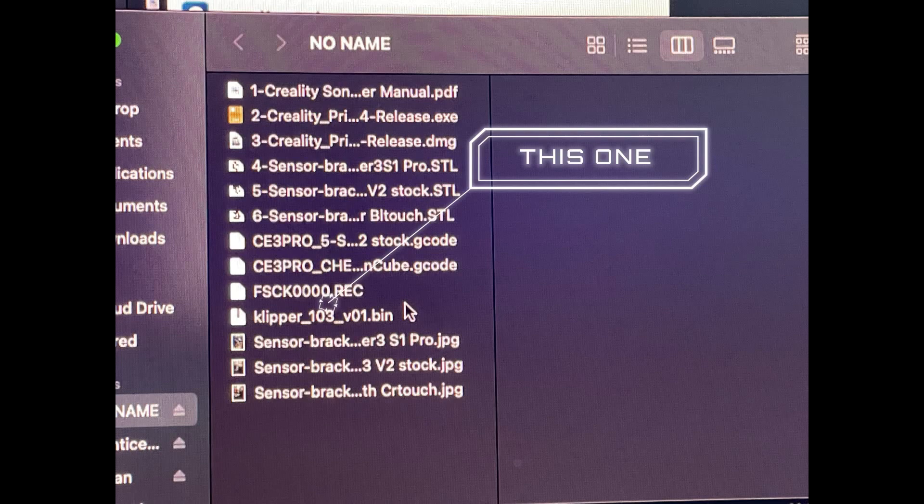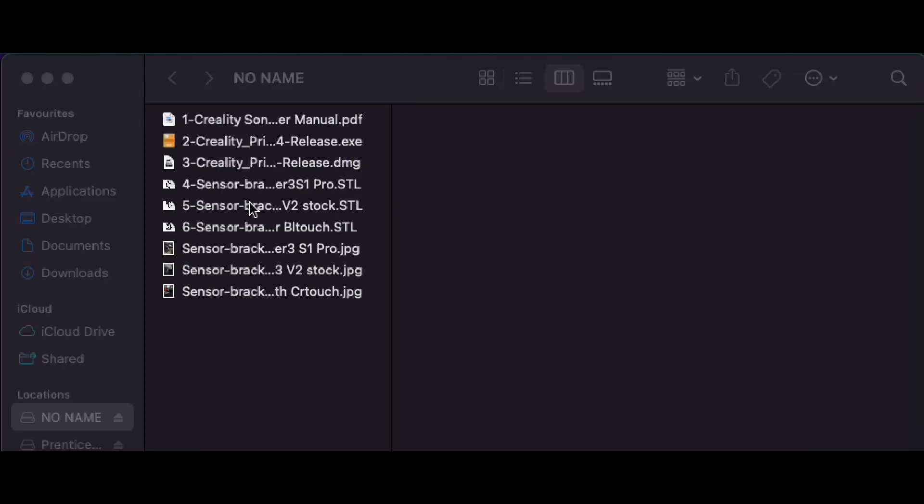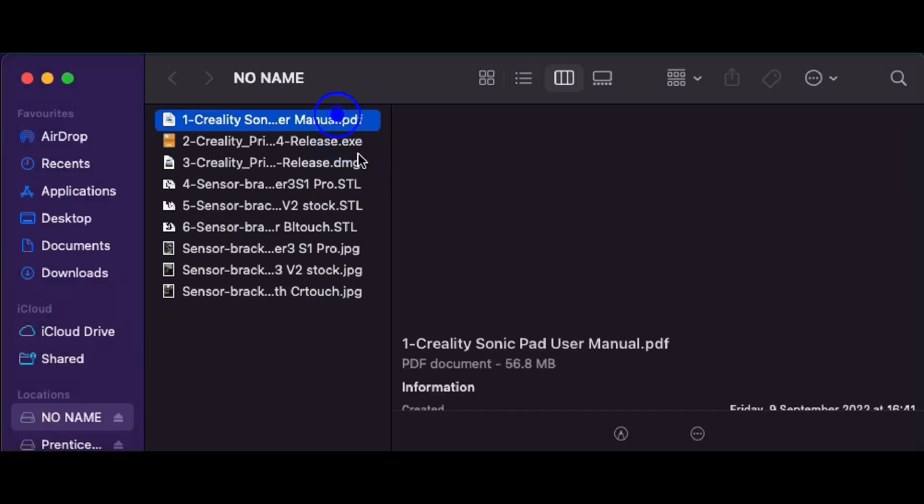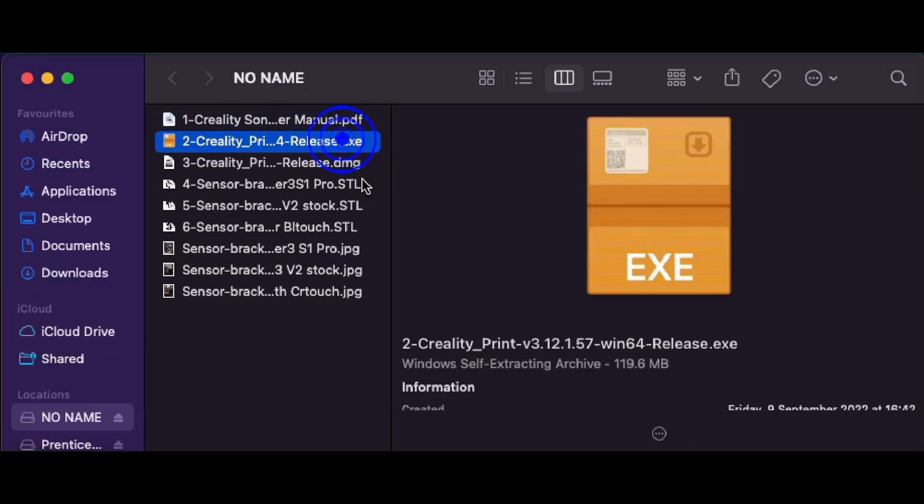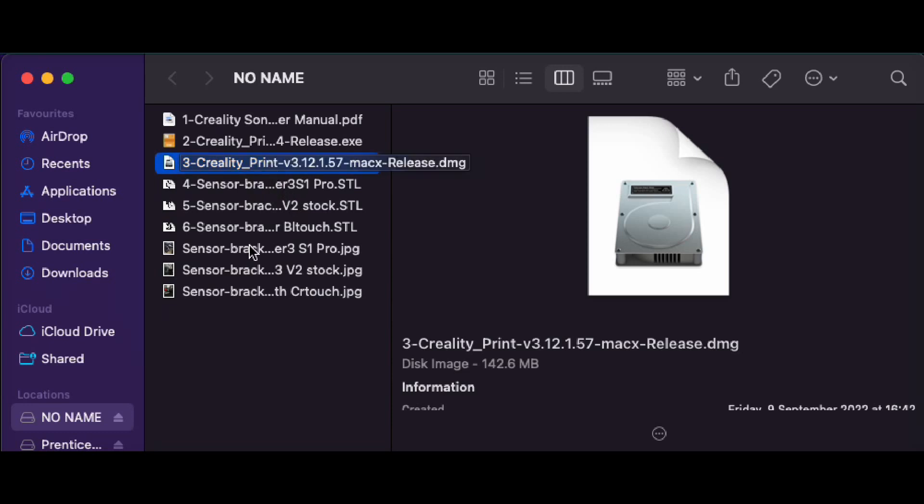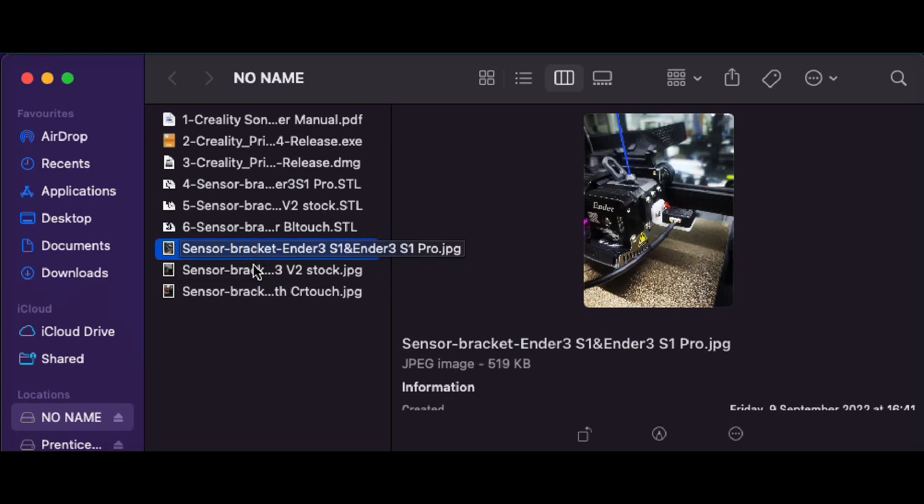And similarly to what I said before, you then do a power cycle. Okay, so inside the little USB we have a number of files which include the manual. We've got some information on an .exe file as well. Obviously I'm running a Mac—this is the Creality Print for Mac.